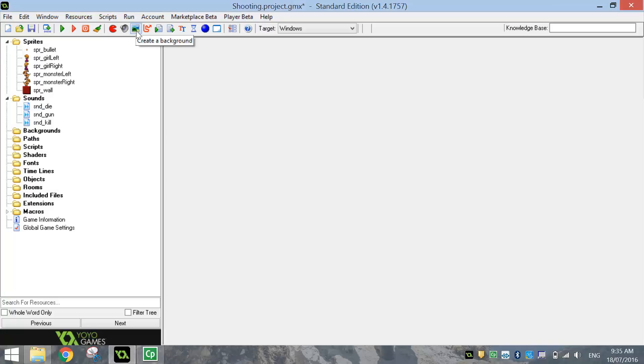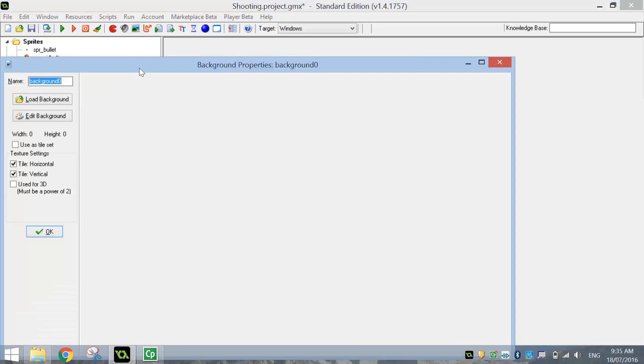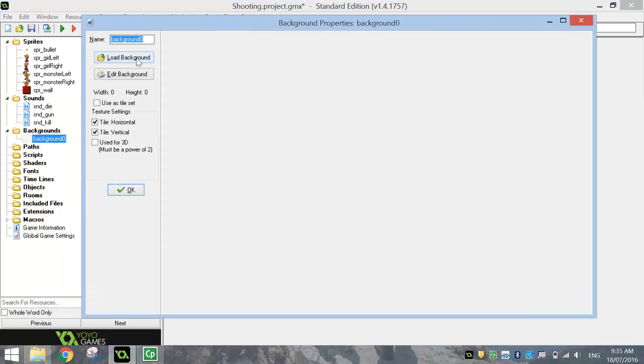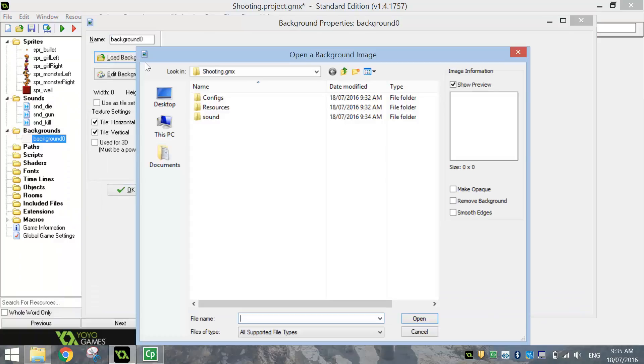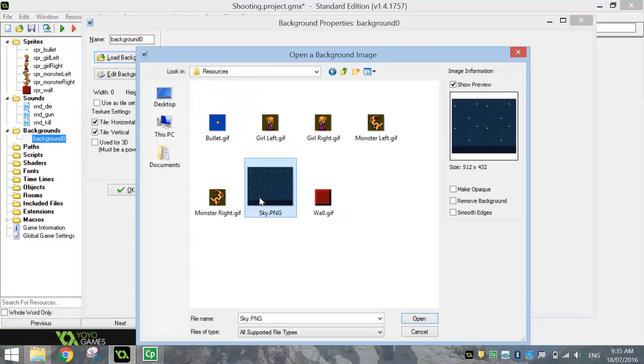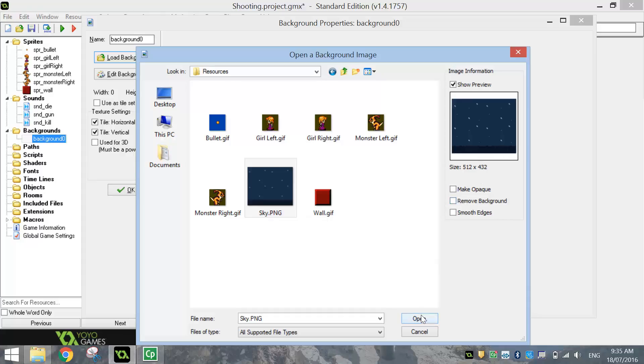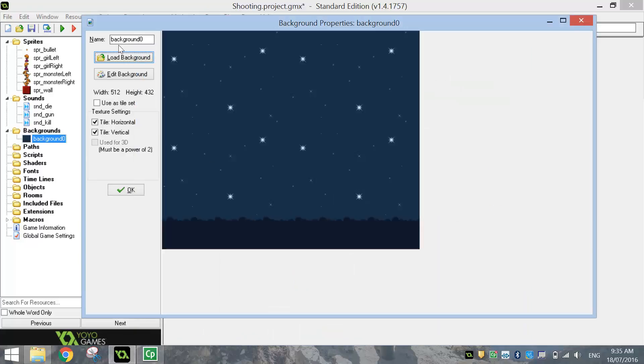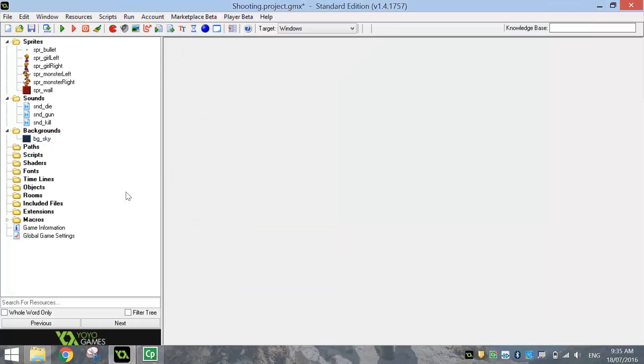As you saw before, we've got one background that we're going to bring in. So click on the background button at the top and load him in. It's going to be the sky. Okay, and don't remove the background from it, otherwise you'll lose the section at the bottom. So give it the name BG underscore sky. Click OK.